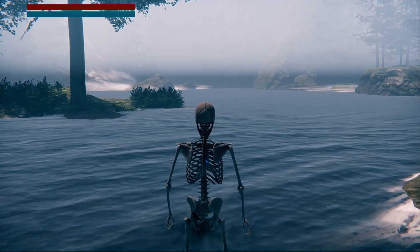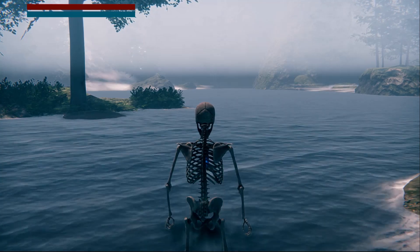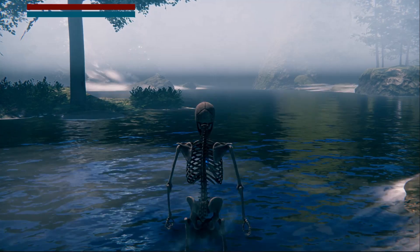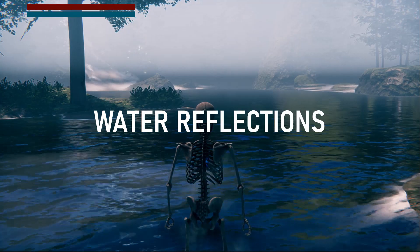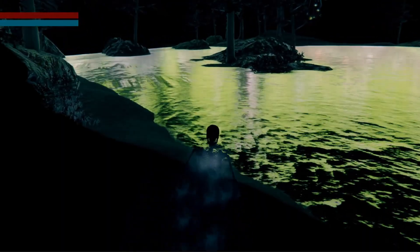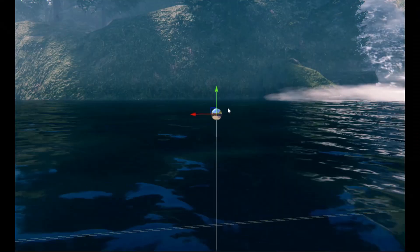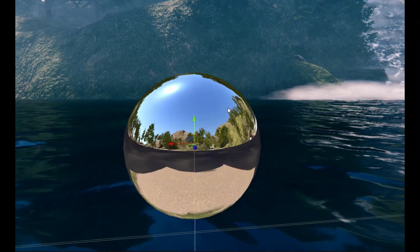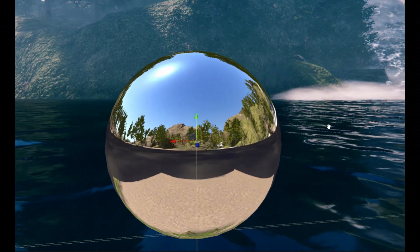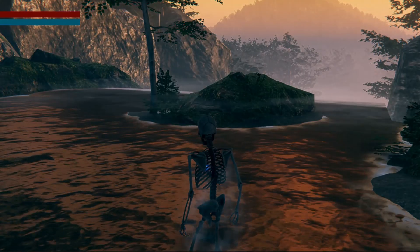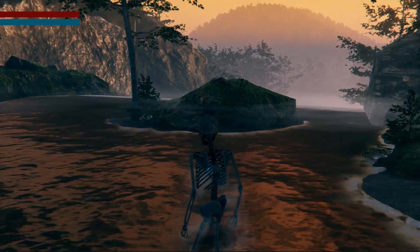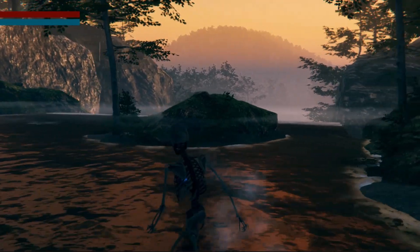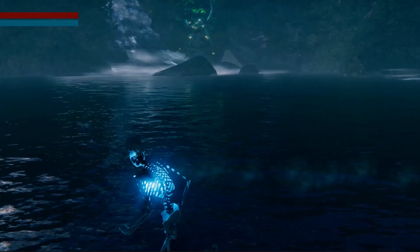My water looks bad. Let's fix it to make it look like this. In this devlog, I will show you how I fixed my water and will discuss some insights about reflection probes and how I came up with a solution to make reflections work in a real-time day and night cycle in a Unity HDRP project.